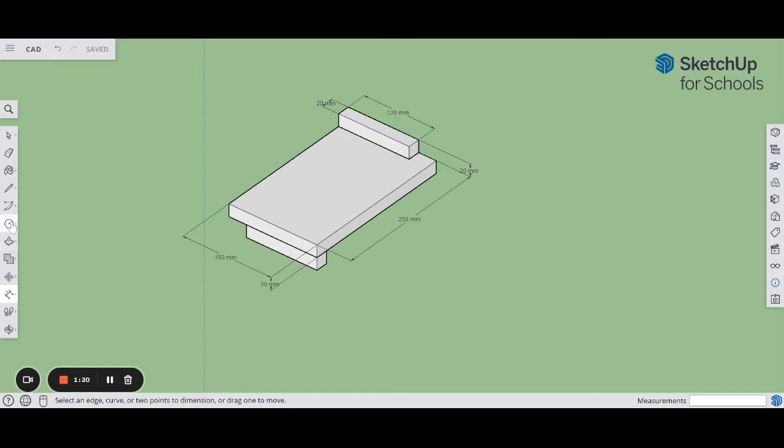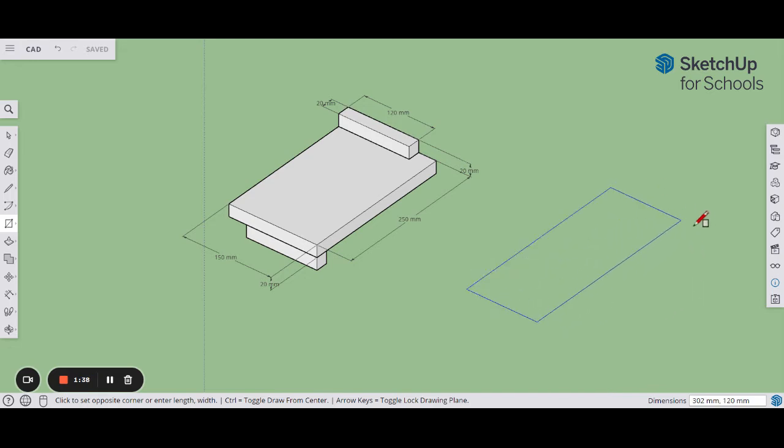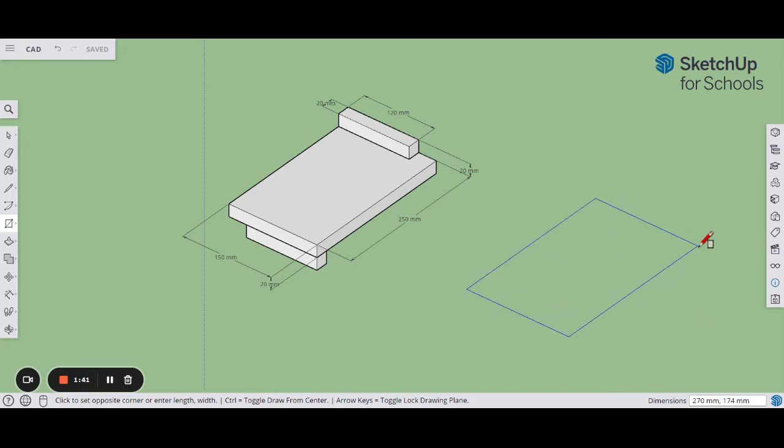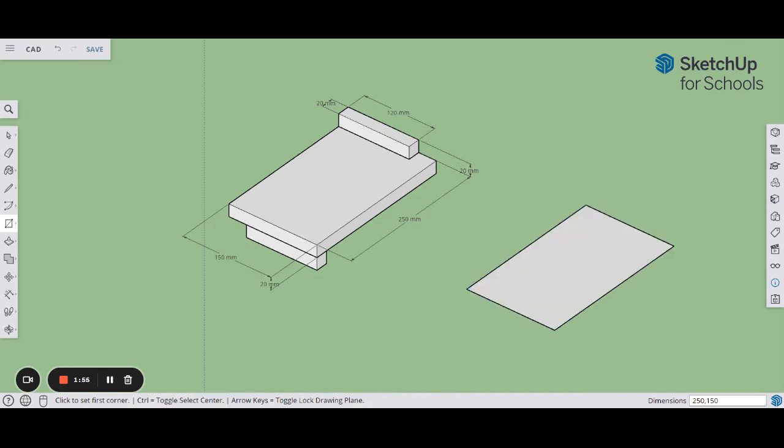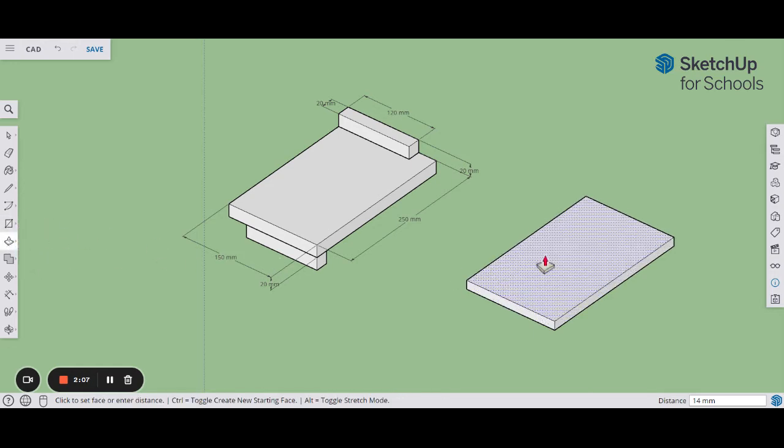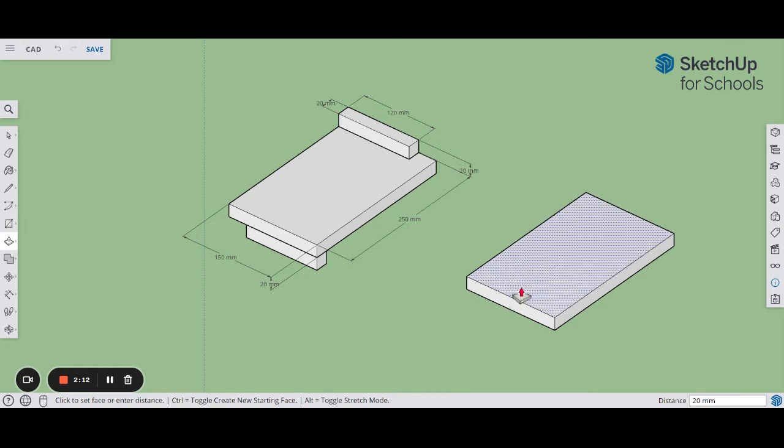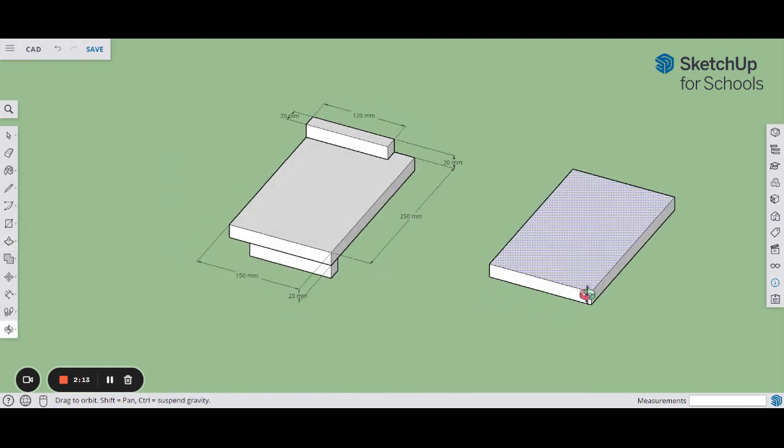Let's start off by drawing a rectangle. Go to the rectangle button and drag the rectangle out. Make sure it's a flat rectangle like this and don't click the mouse. Just drag the rectangle out and you're going to put some numbers in. Type in 250, you'll see the numbers coming up in the dimensions bar at the bottom, put a comma for the width which is 150. Click enter and that is your base size. It's a 2D object at the moment. Let's make it into a 3D object by giving it some depth. Go over to the push-pull button, grab that surface, pull it up and we're going to go up 20 millimeters.